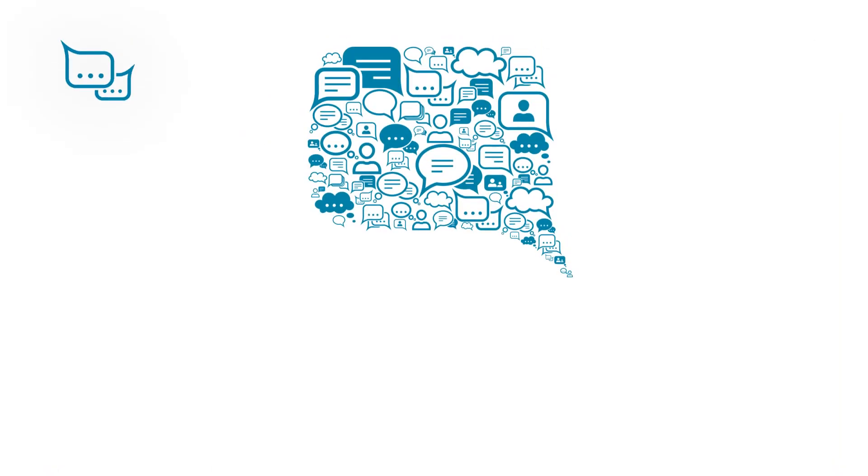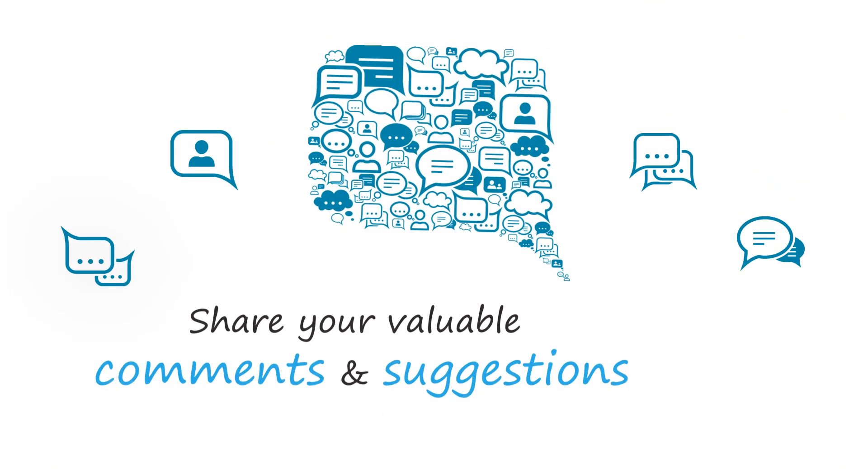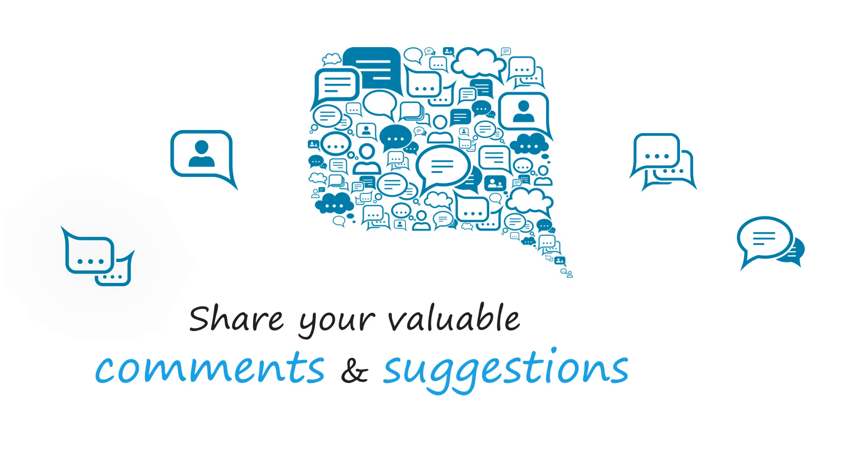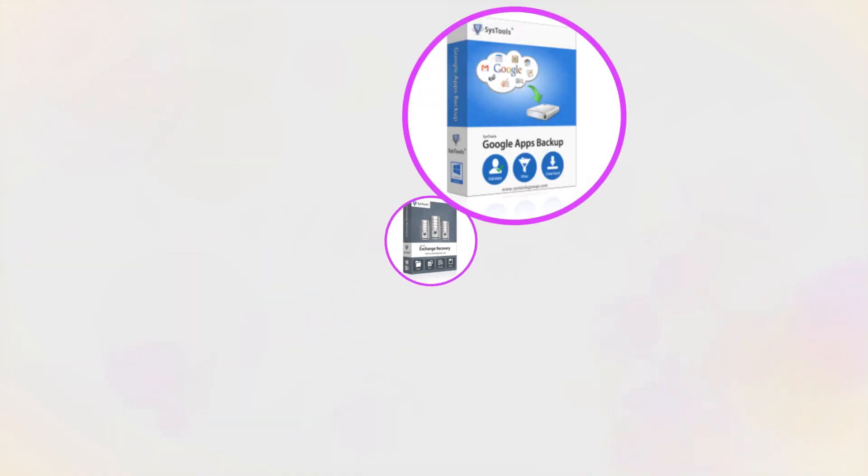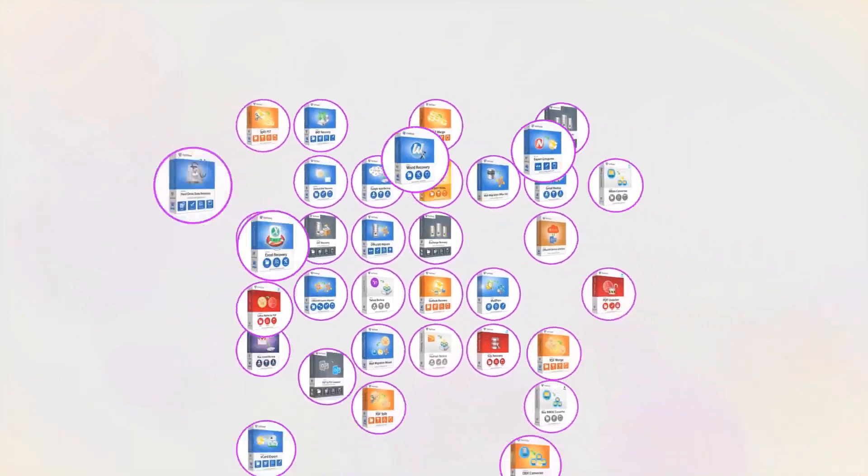We are looking forward to hearing from you, please share your valuable comments and suggestions below. And that's it! Hope you enjoyed the video!